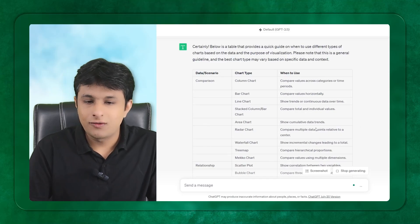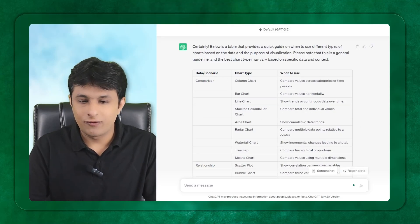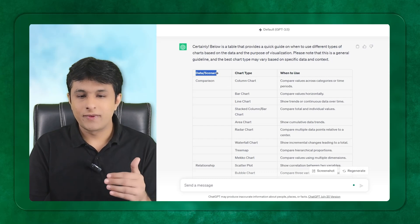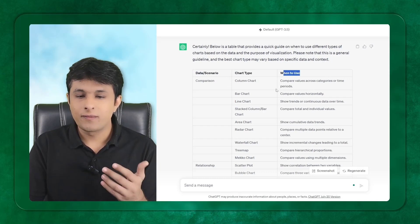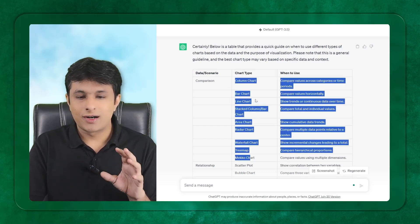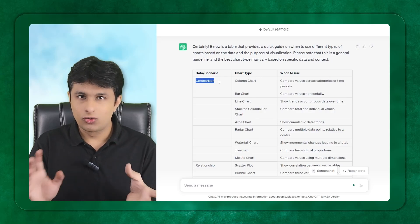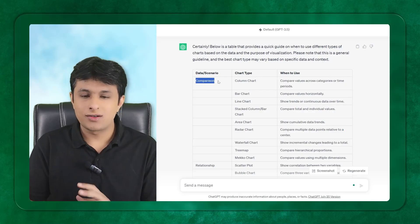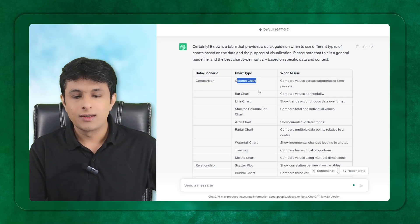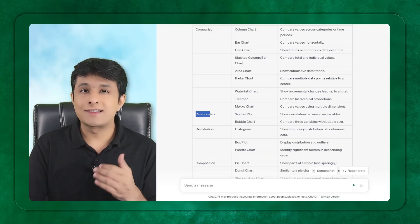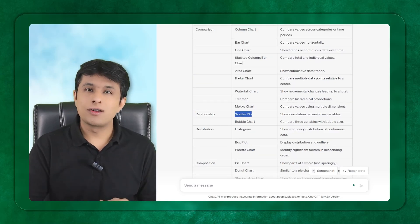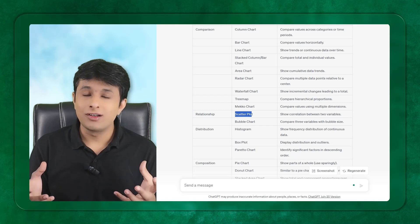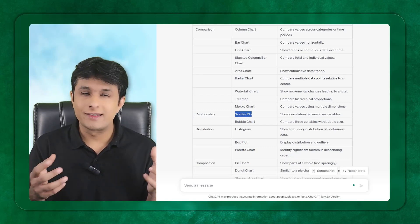Here are the answers. It has given me a table. Carefully observe the data or scenario, the chart type, and when to use. These are all the type of charts. If it is a comparison, like east region with west region, I can go for a column chart. The second one is the relationship, which is the scatter plot.